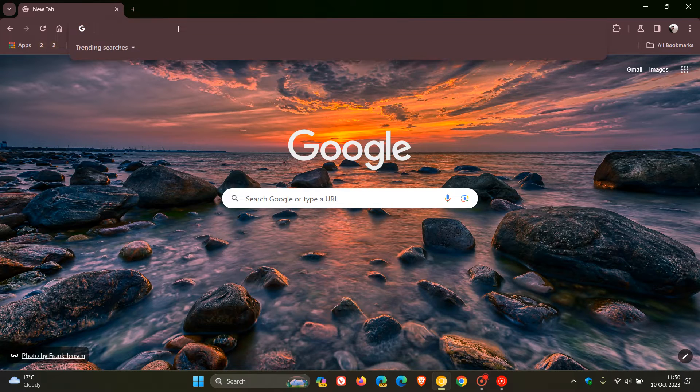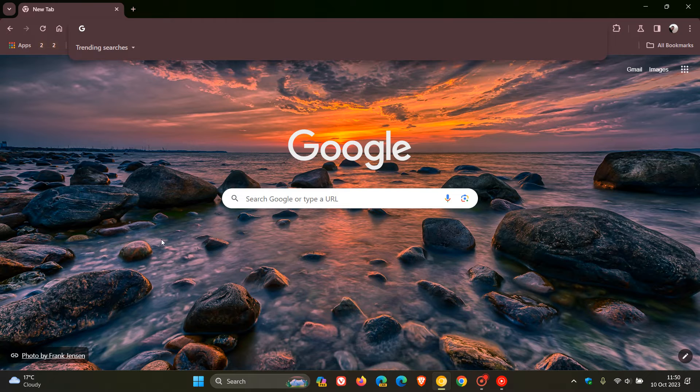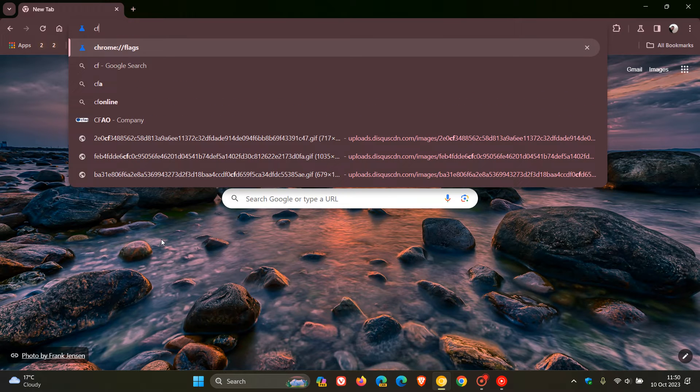we head up to our omnibox and enter chrome://flags.